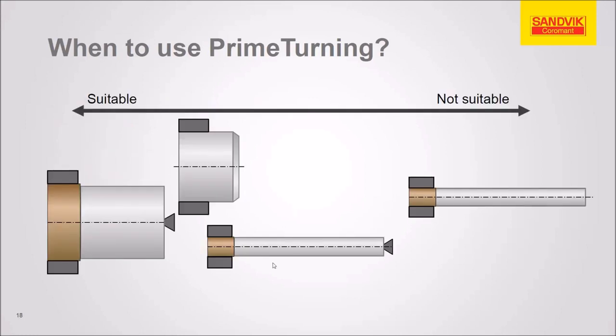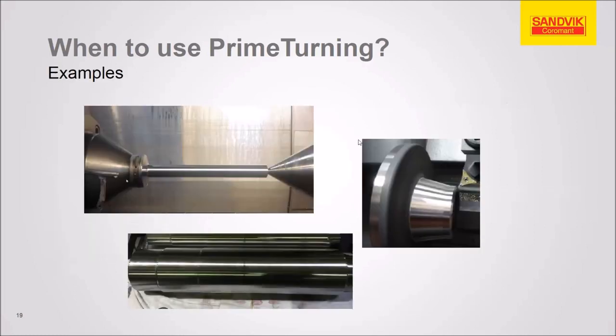So here's some parts off to the left side that are going to be more suitable. And parts off to the right side, we see that the long thin part with no live center that that's not going to be successful with prime turning.